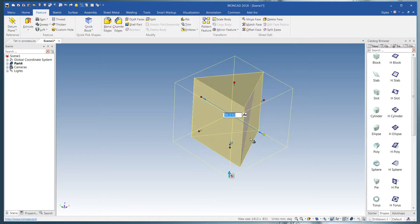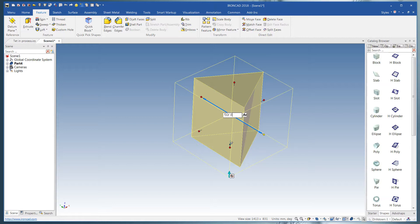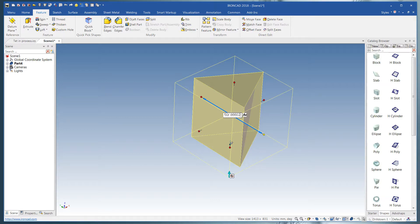And since this works off the inscribed circle, we're going to take 50 millimeters and it's already in formula mode. And divide that times the sine of 60, which is .866025.